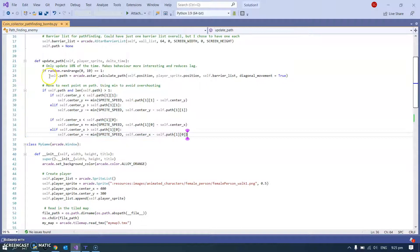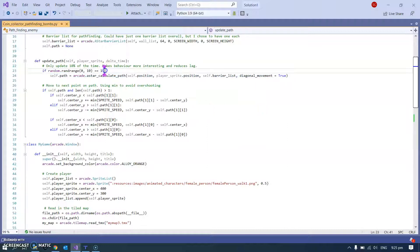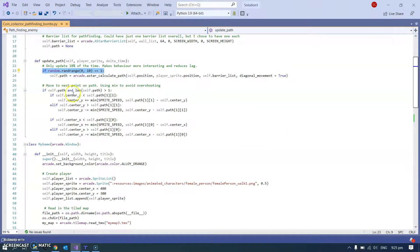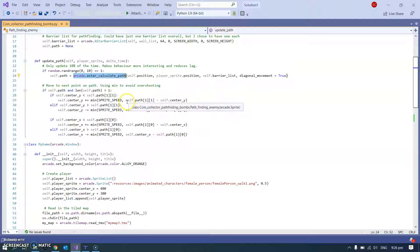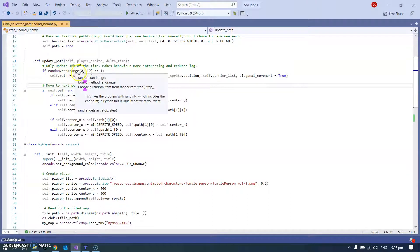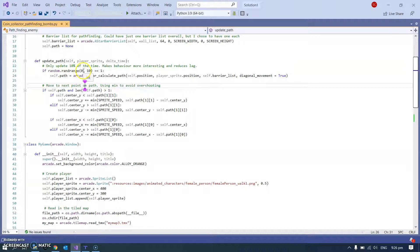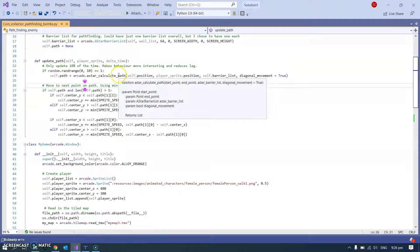This is what updates the path based on the new position of the player each time. I added this in because when I have lots of enemies, not just one, turns out that this calculate path function is quite expensive and you'd end up with lots of lag. That's only when you get to like 50 or 100 different enemies which you might well want. So basically this is saying if we choose a random number between 0 and 10 and we get 1, so 10% of the time it updates the path for each one.